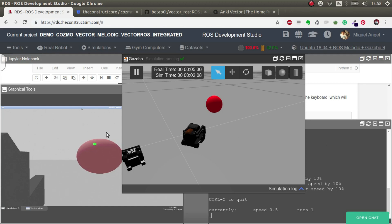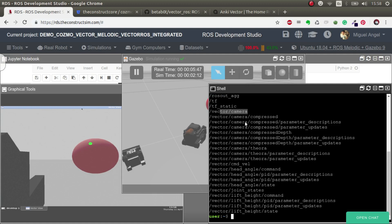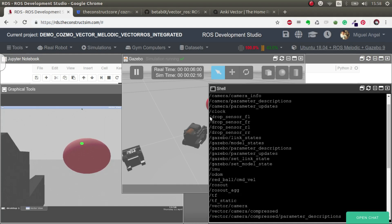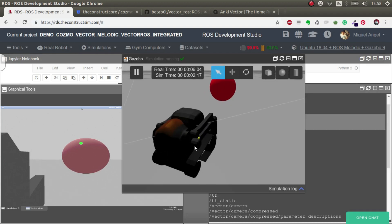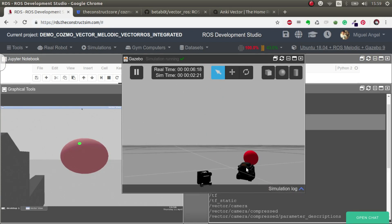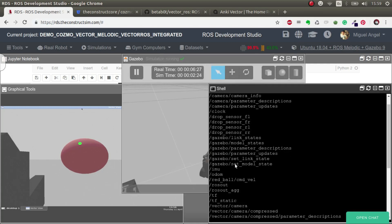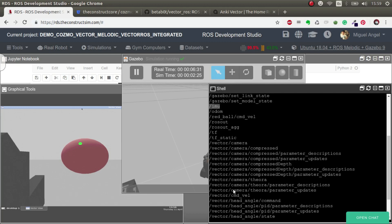This simulation has other stuff we can have a look at. If you do rostopic list, you can see that you have a camera like the normal Vector robot would have. You can also move it through the command line using rostopic and so on. Then you have the IR sensors - you have four of them, because if you go to the simulation on the lower side of the robot, you have four sensors in the corners just like the real robot has. You can use those to detect white lines and basically to know if you're falling from a table.